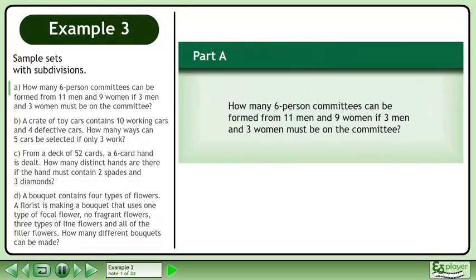In this example, we will study sample sets with subdivisions. In Part A, how many 6-person committees can be formed from 11 men and 9 women if 3 men and 3 women must be on the committee?